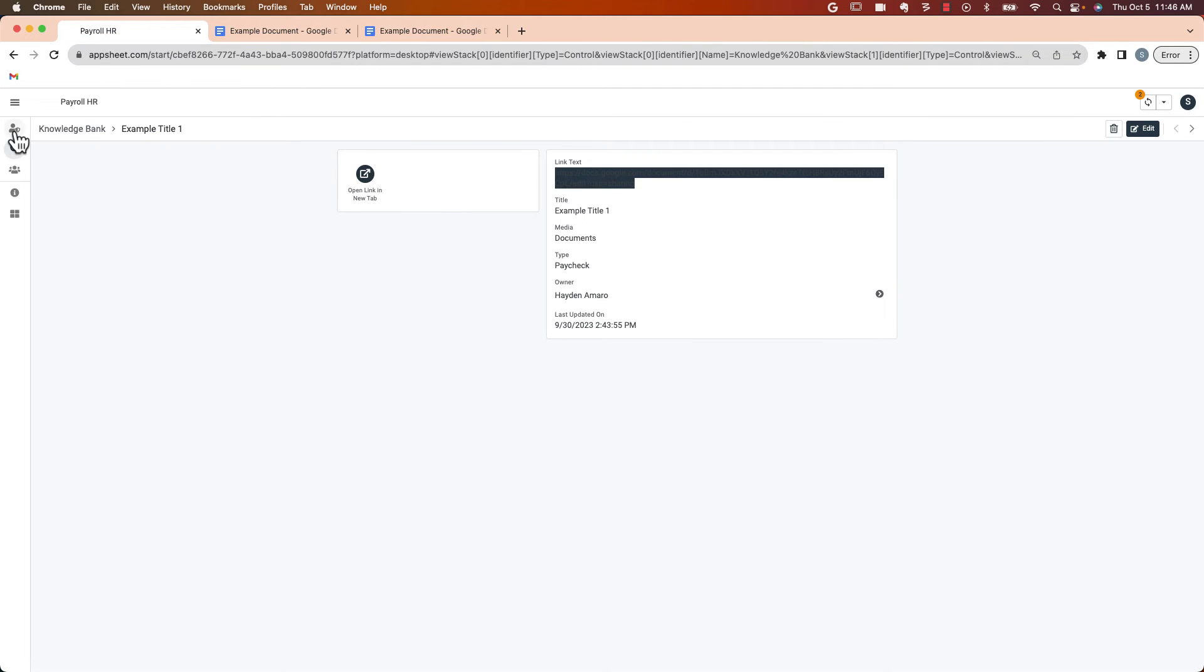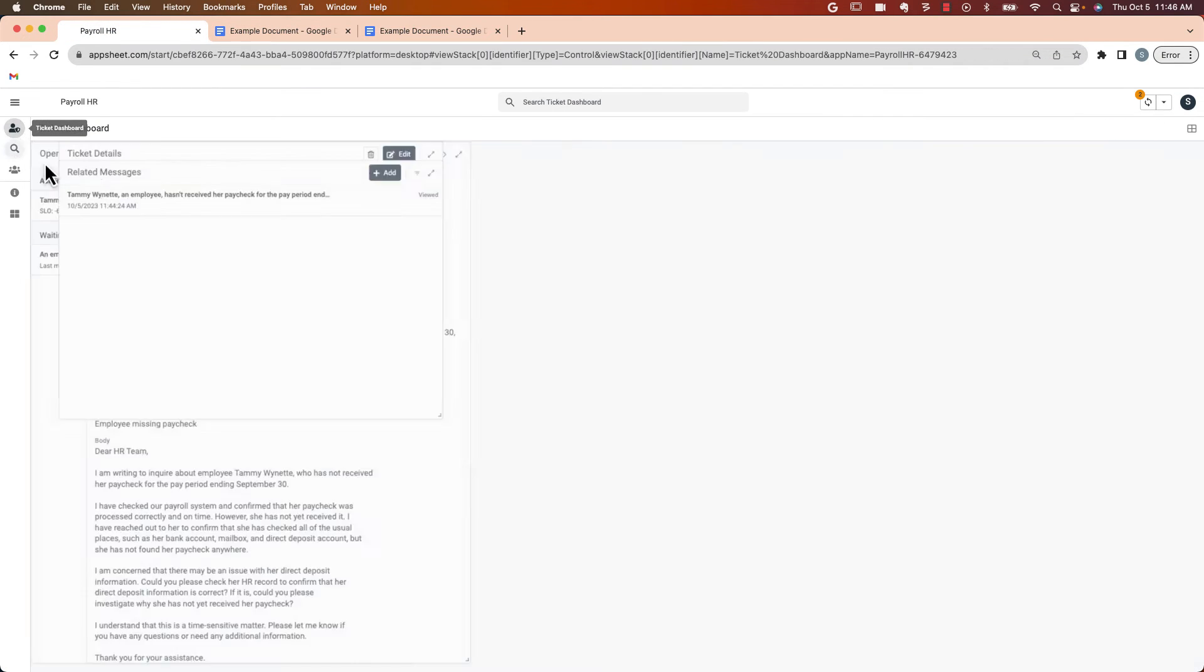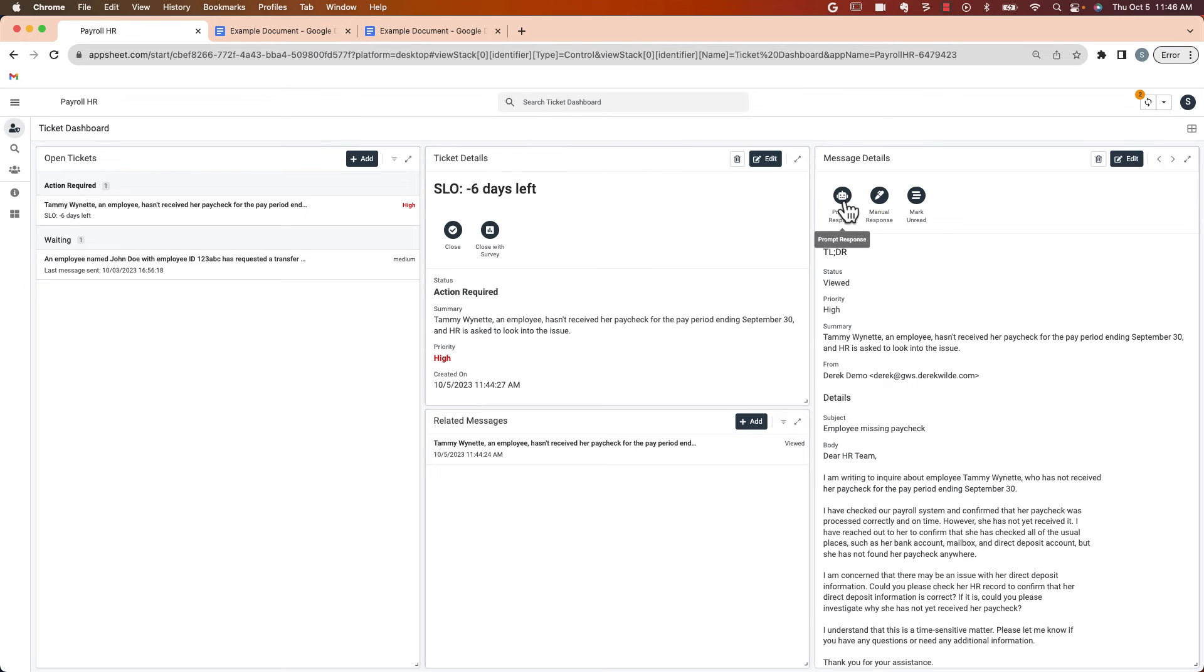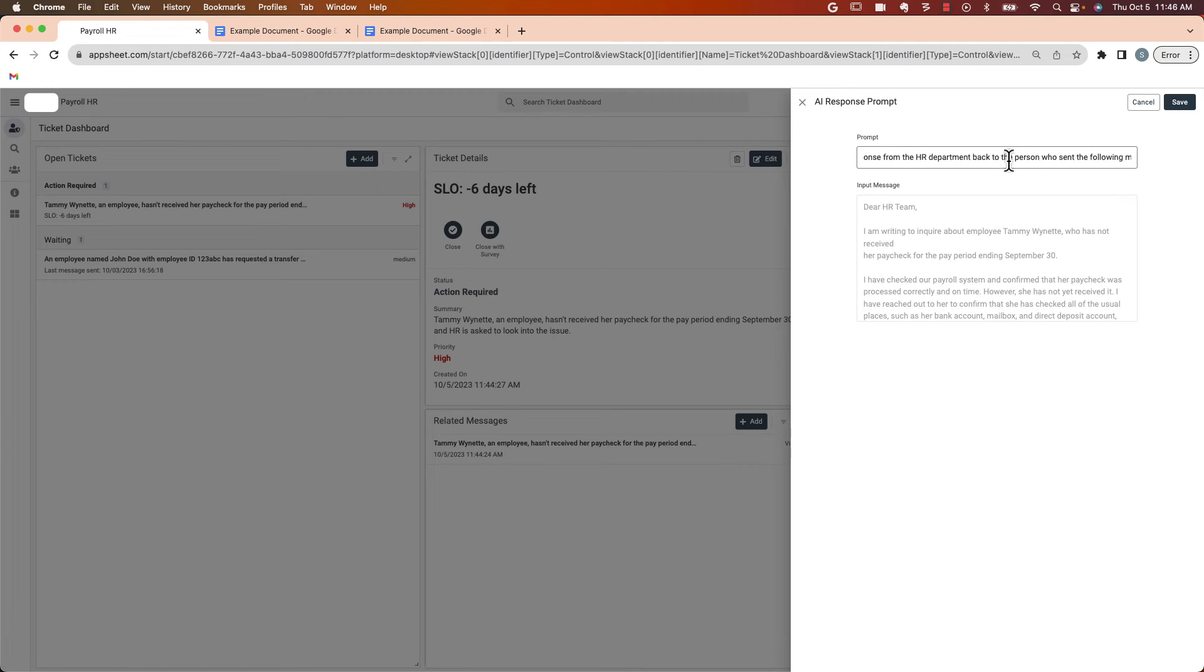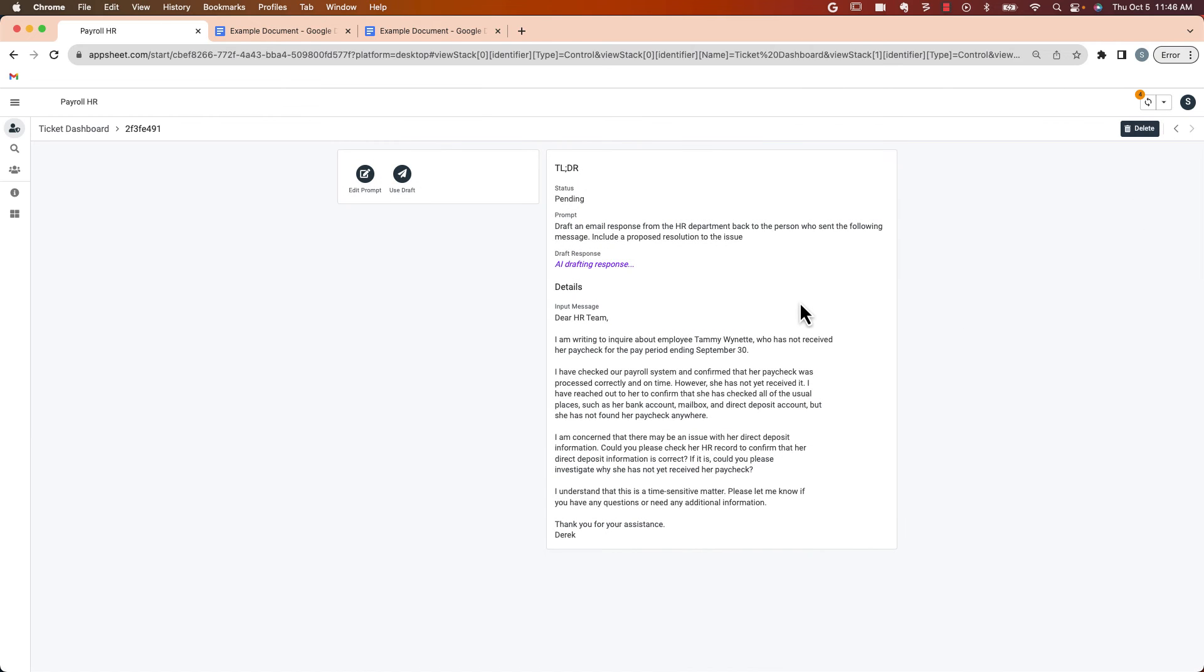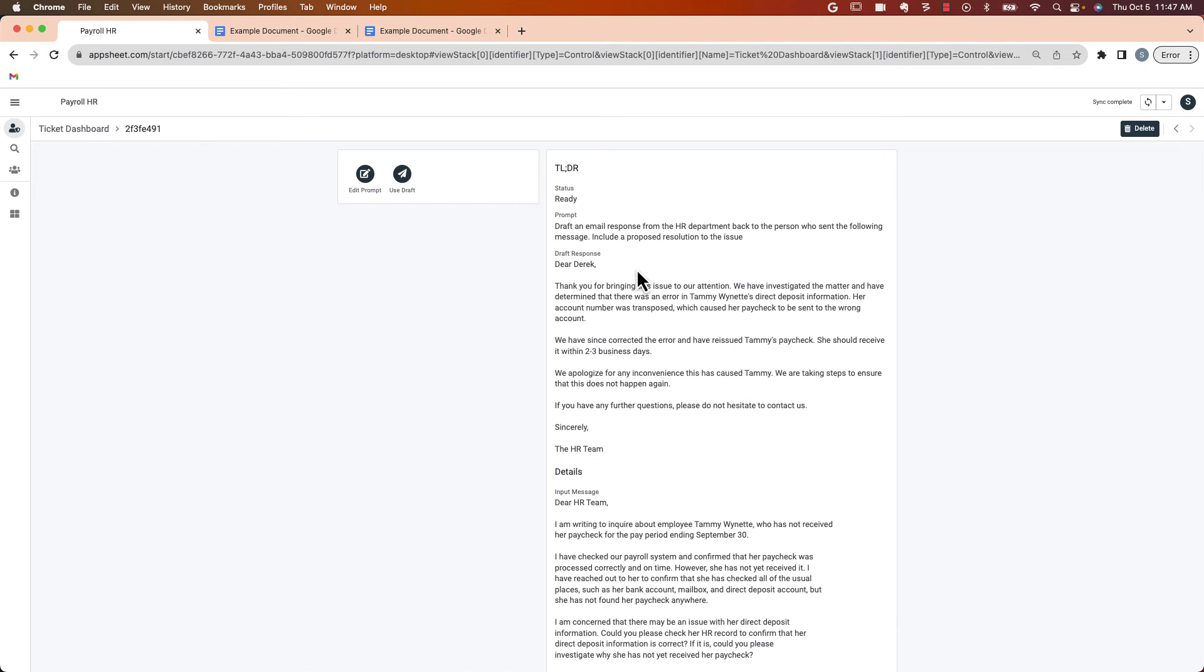Let's come back to the ticket dashboard and let's create a response. We can write one manually. Or I'm going to go ahead and use the Vertex response here. So it's got the original email from the customer or from the payroll team. And there's a prompt that I've seeded. You can modify this if you want to. But it looks pretty good. We'll hit the save button and AppSheet's going to draft a response for us. And there it is.